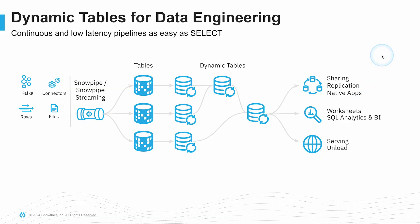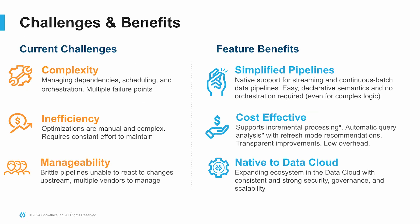So dynamic tables are an easy and declarative way of defining a continuous and automated pipeline that's cost effective and low maintenance. It allows us to operate on data in deltas as data is being delivered to our raw or source tables. So we can stream data into our raw tables, and then dynamic tables will process that data based on a target lag time that allows our end consumers to be receiving the most amount of data in a very cost effective manner.